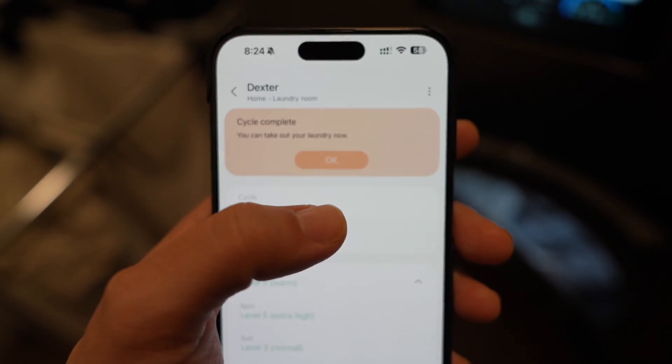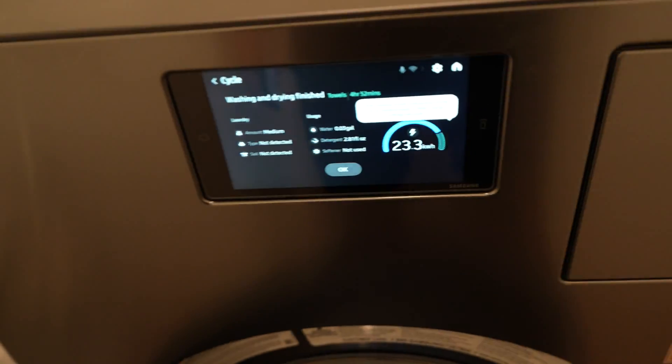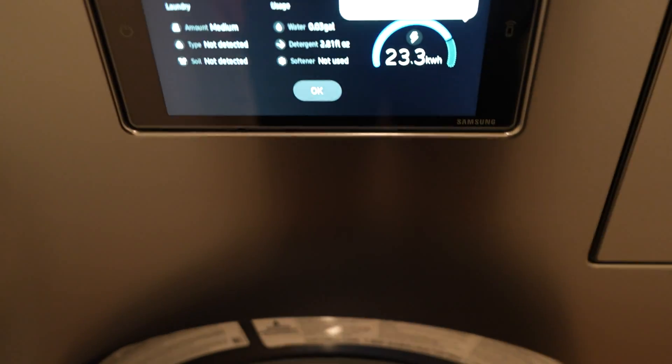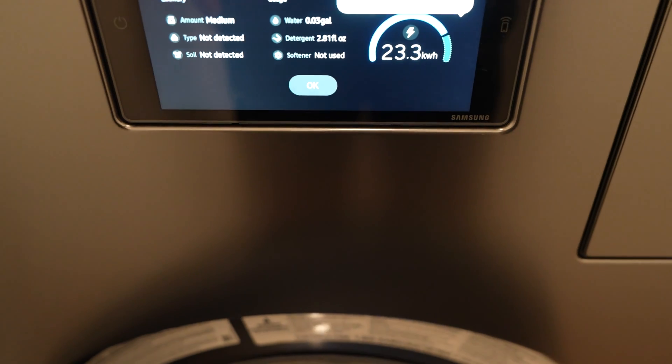If you want to check out a video about the washer dryer, I'll link it now or in the description.